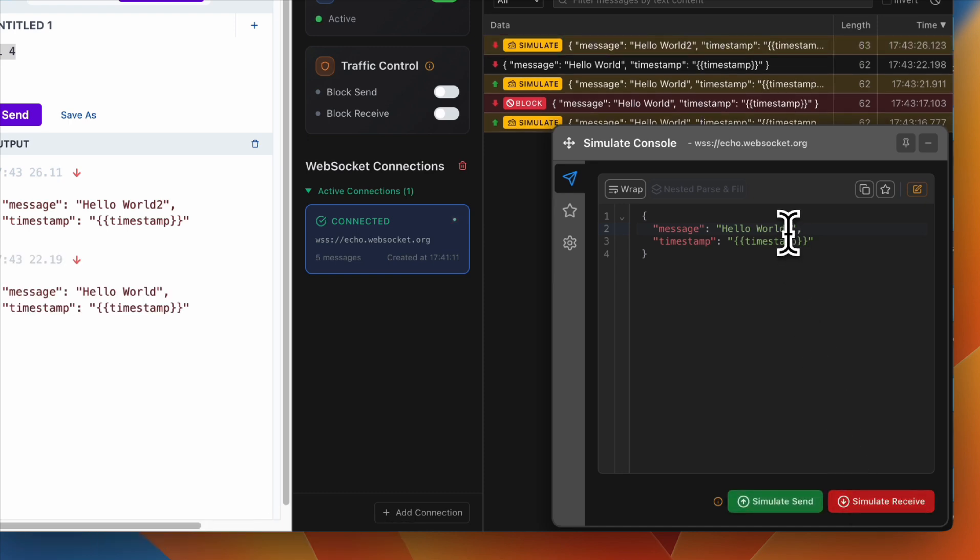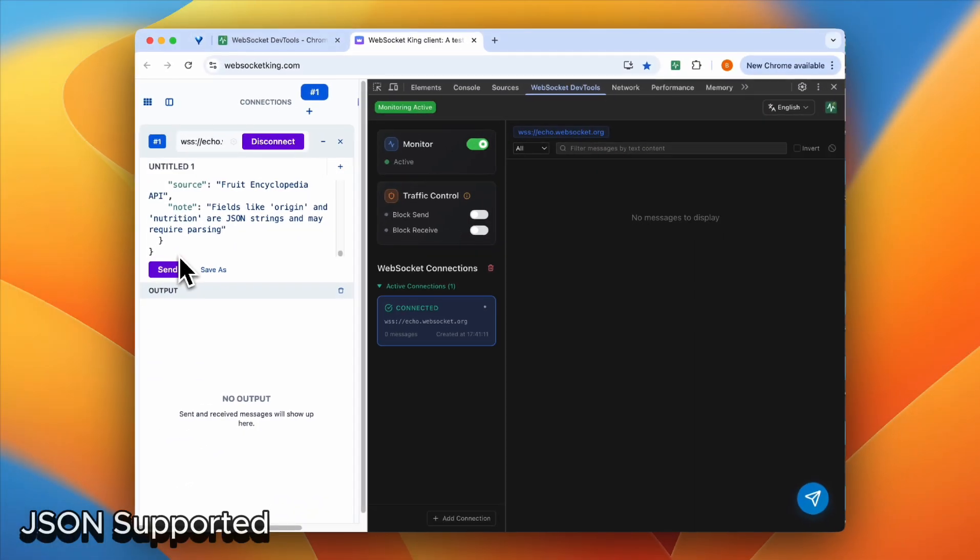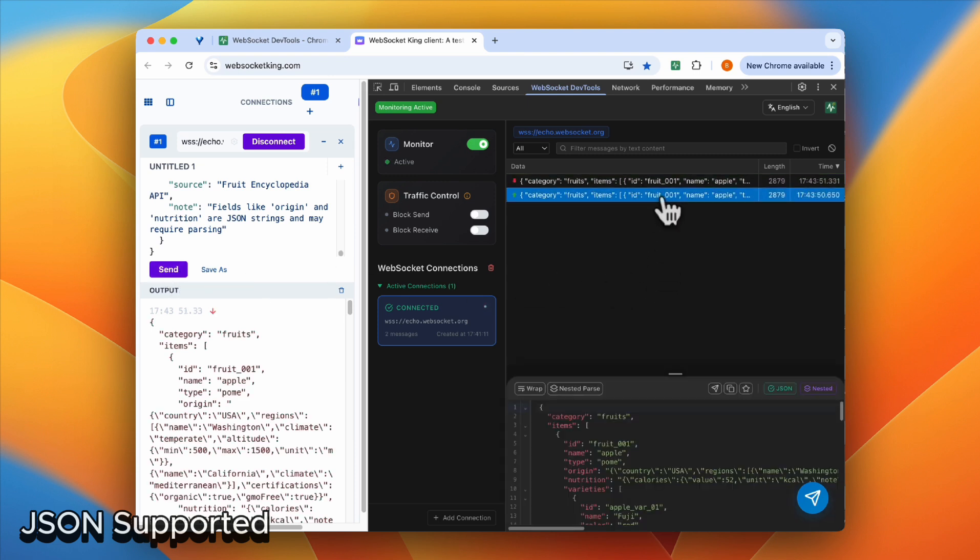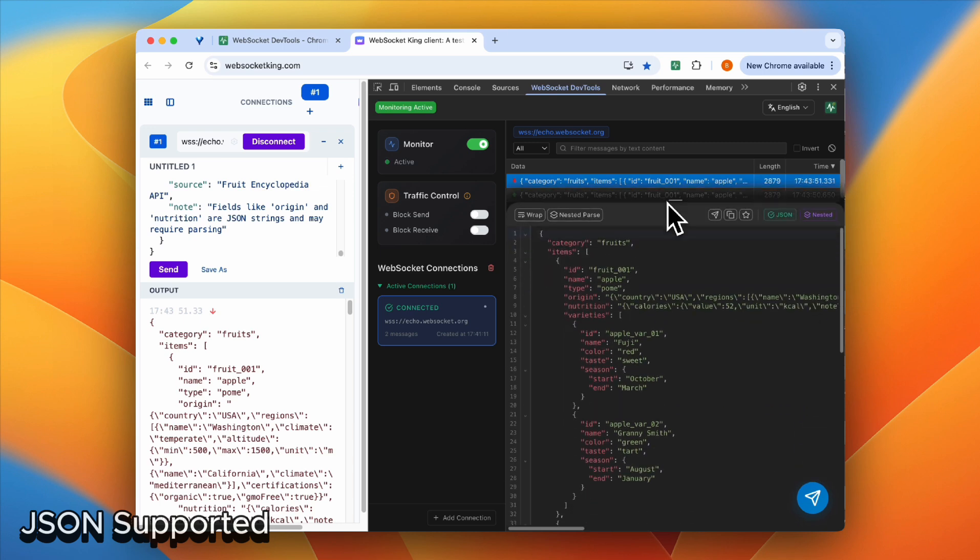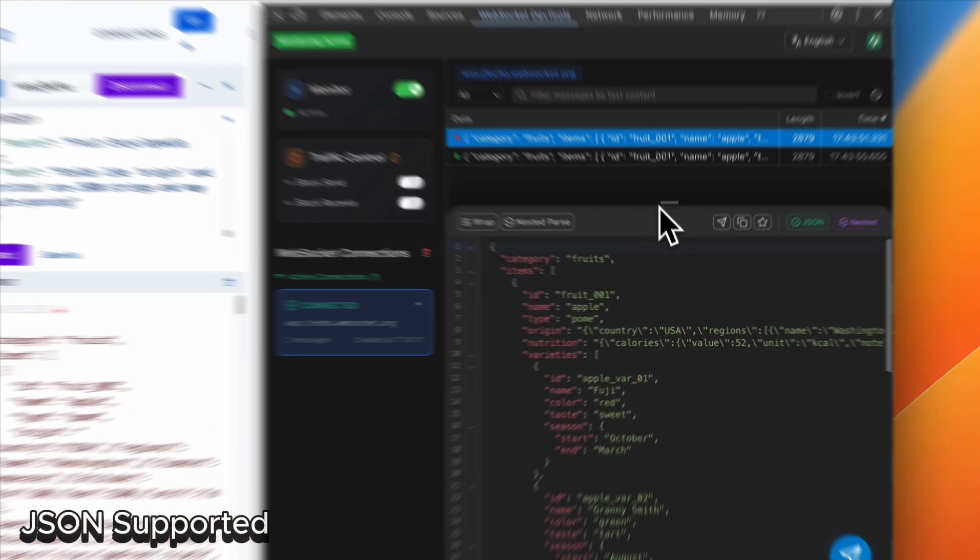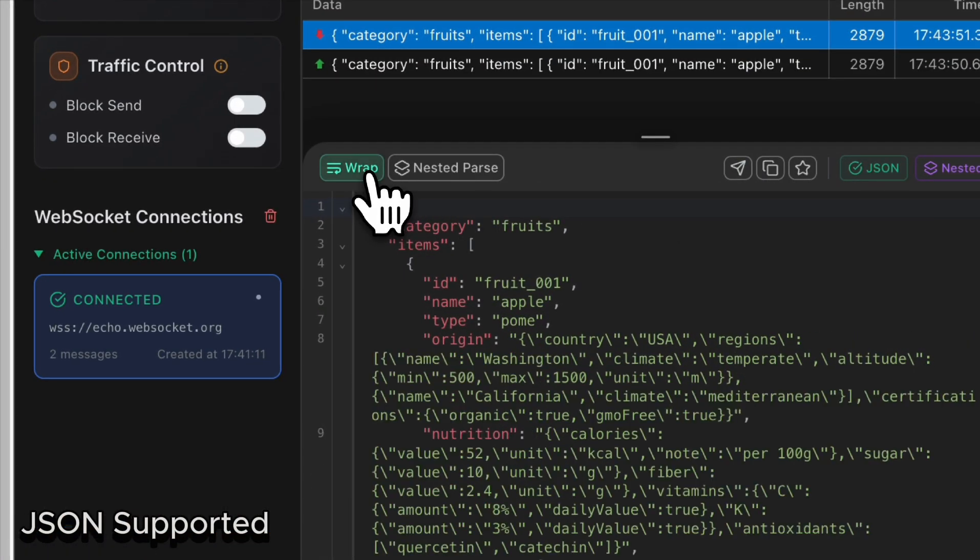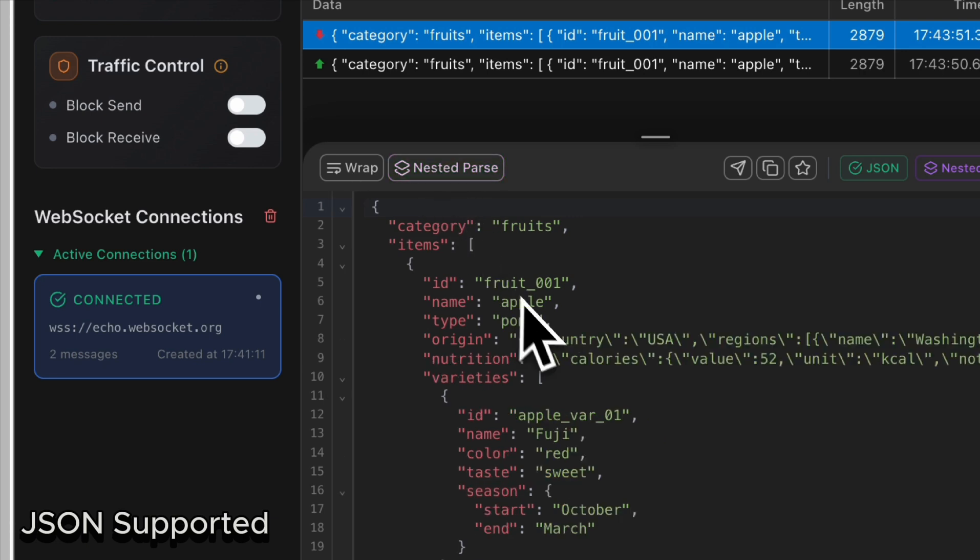Let me show you how JSON parsing is supported in our dev panel. If you have a very complicated JSON like this, it's nested. You can use nested parse to process this data.